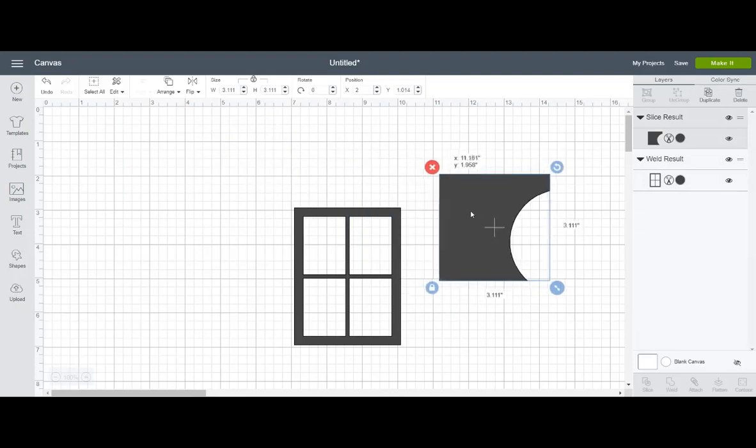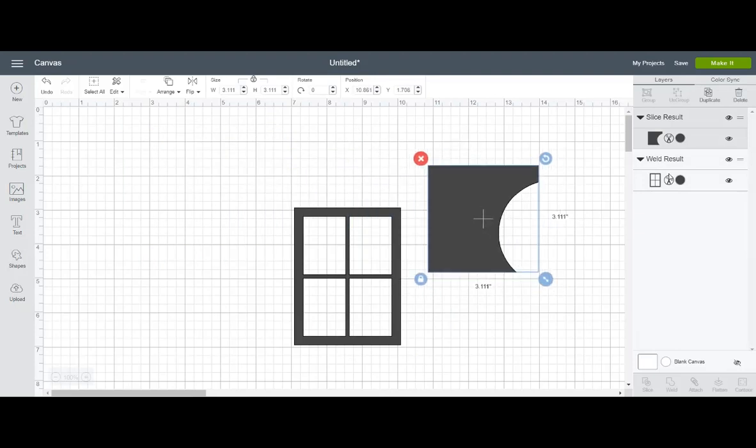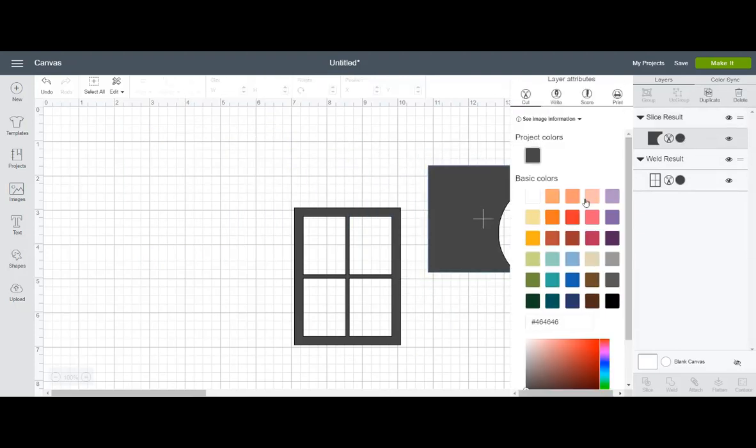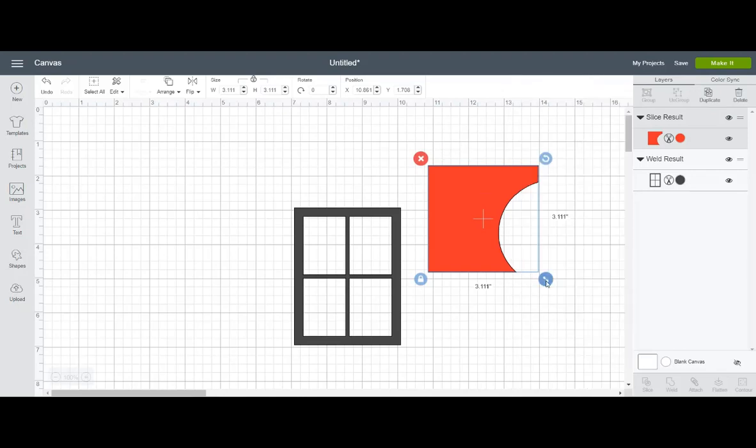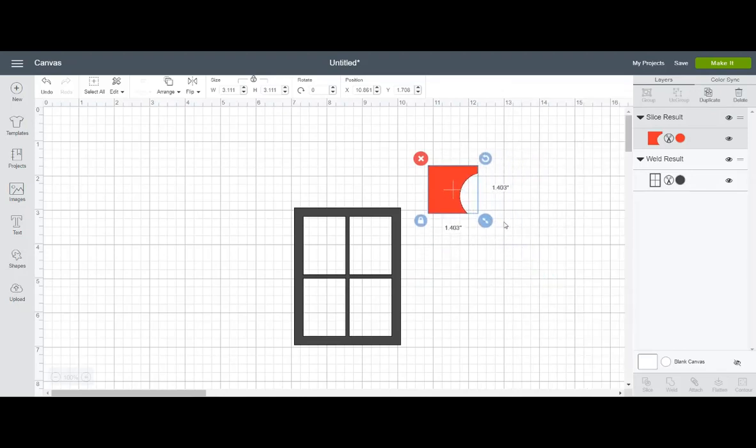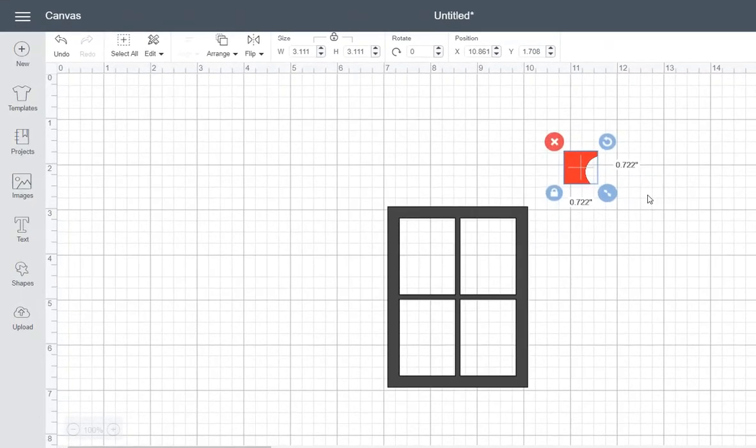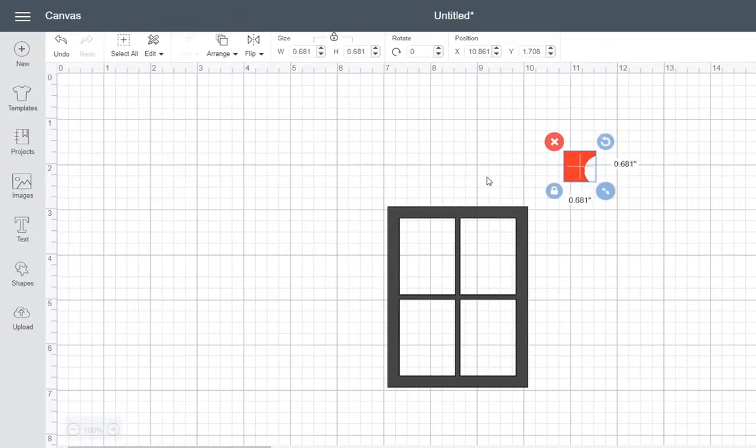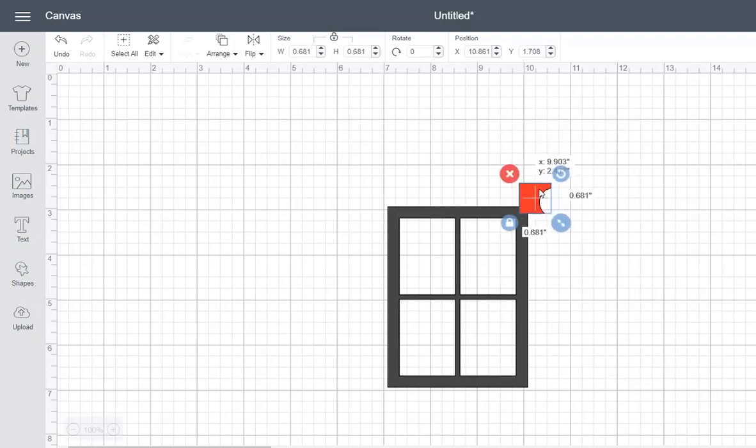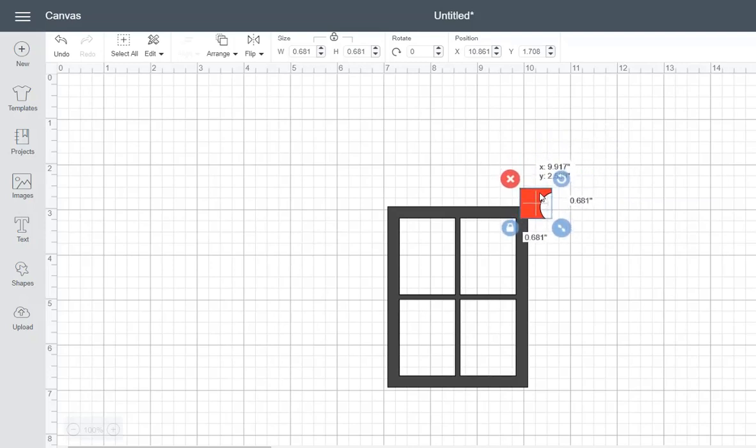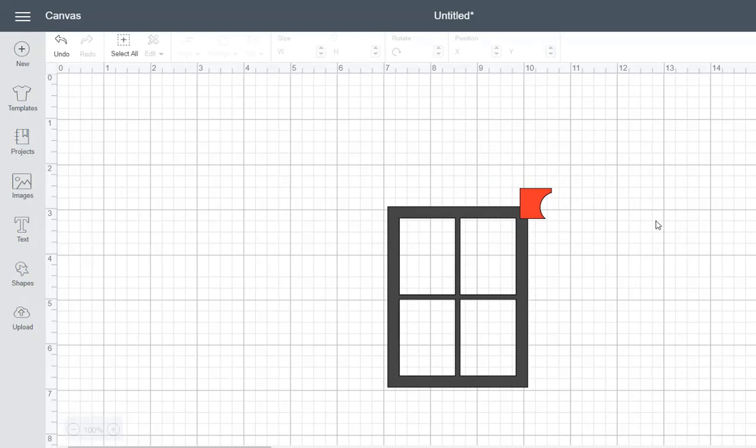So for the sake of the tutorial and easier for you to see, I will make that a very, very red. And I'm going to scale that down to... I like 0.667. So let's... Actually, 0.681 looks good. So 0.681.